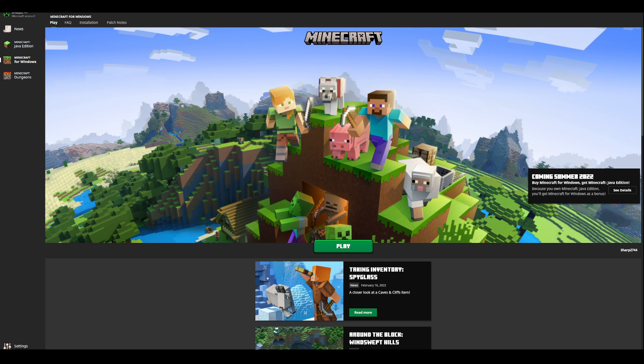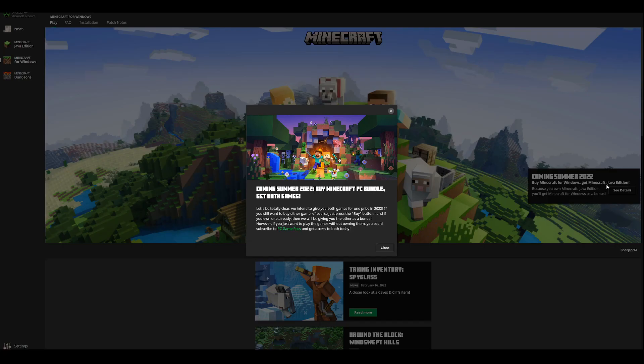And if you've been on the fence about buying Minecraft Windows or Minecraft Java Edition, well now is the perfect time, since if you get one, you will get the other for completely free.